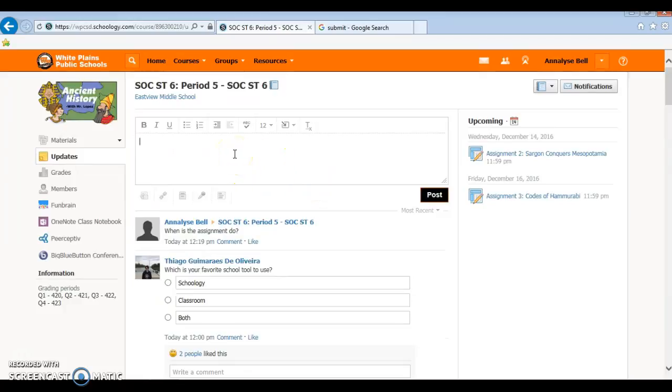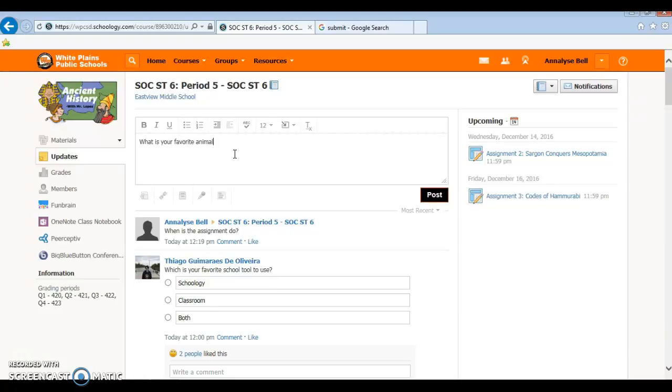You can do a quick poll. You can say what is your favorite animal. Then you click here for poll.